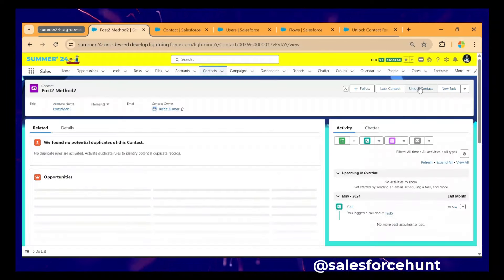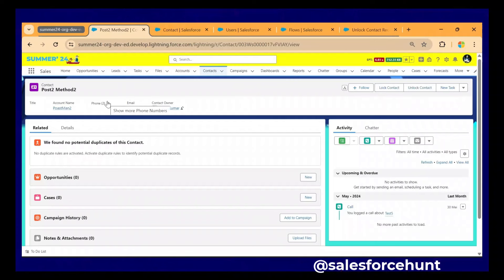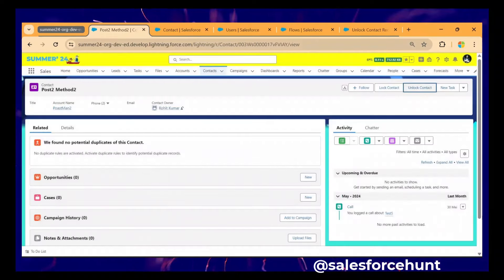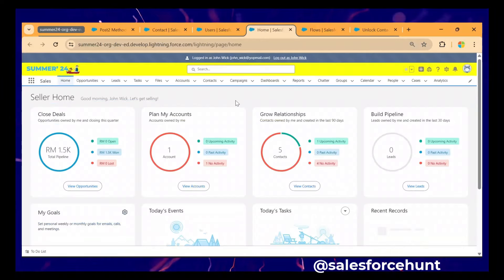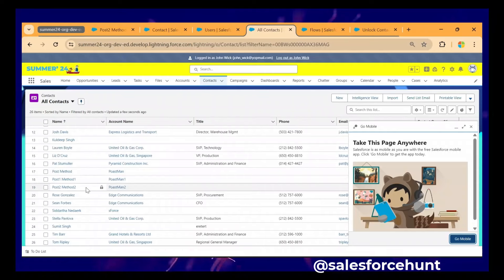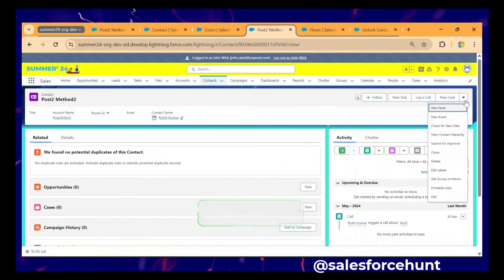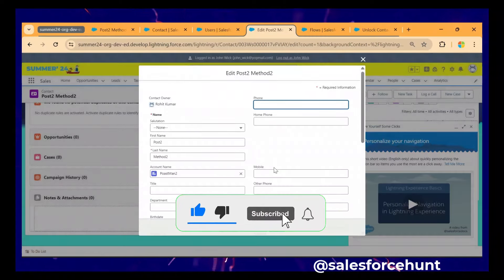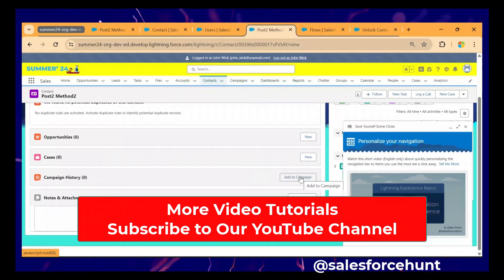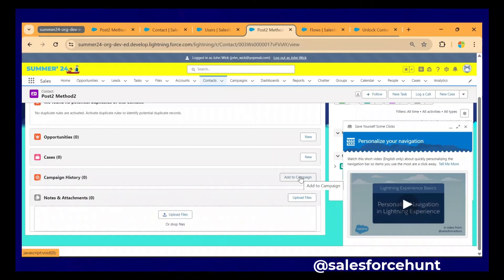Now as System Admin, click the 'Unlock Contact' action on the locked record. The flow runs successfully — click Close. Now log in as another user. Open Contacts, search for 'Post to Method 2', and this time try to modify the record. Click Edit, make changes, and click Save. You can now see the record is successfully modified by the other user. This is how we can lock and unlock a record using Flow in the Summer '24 release.